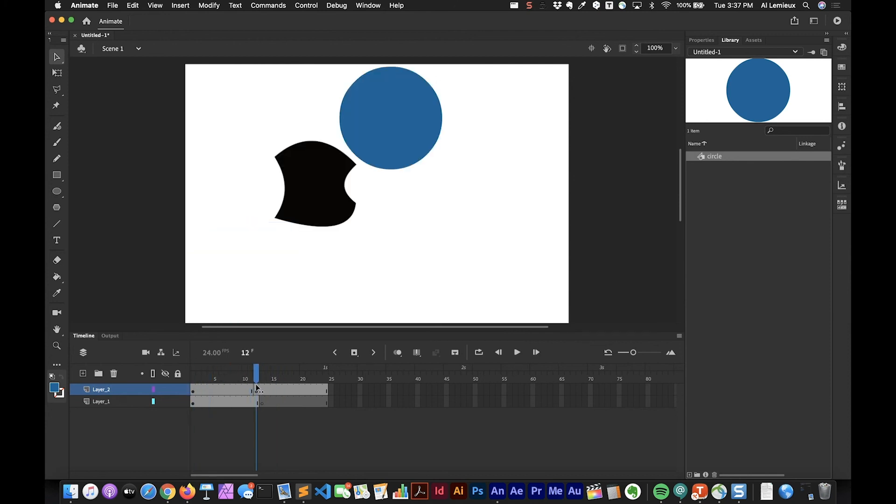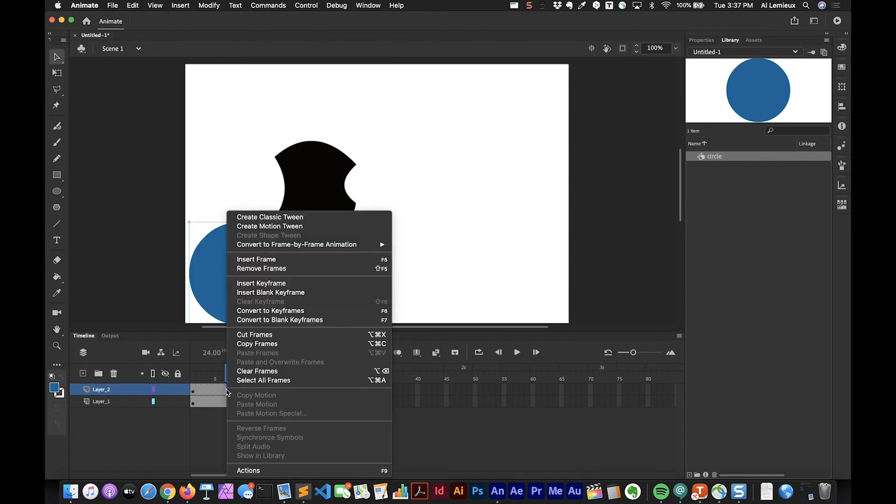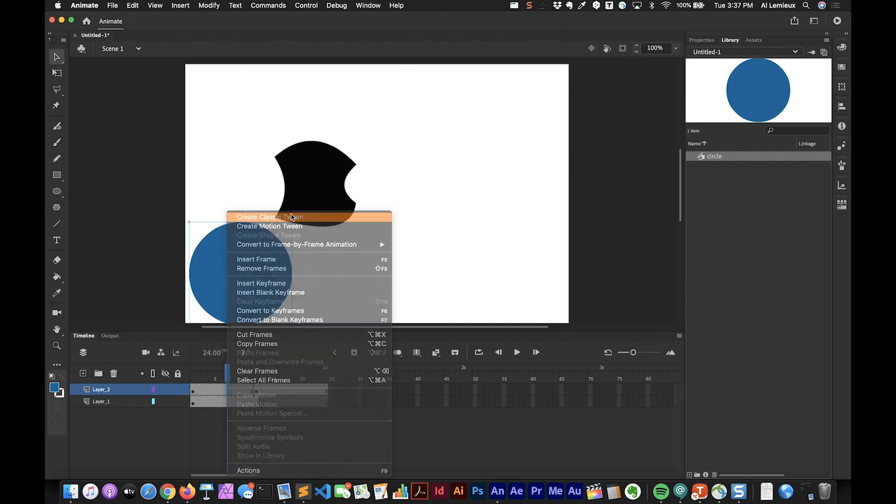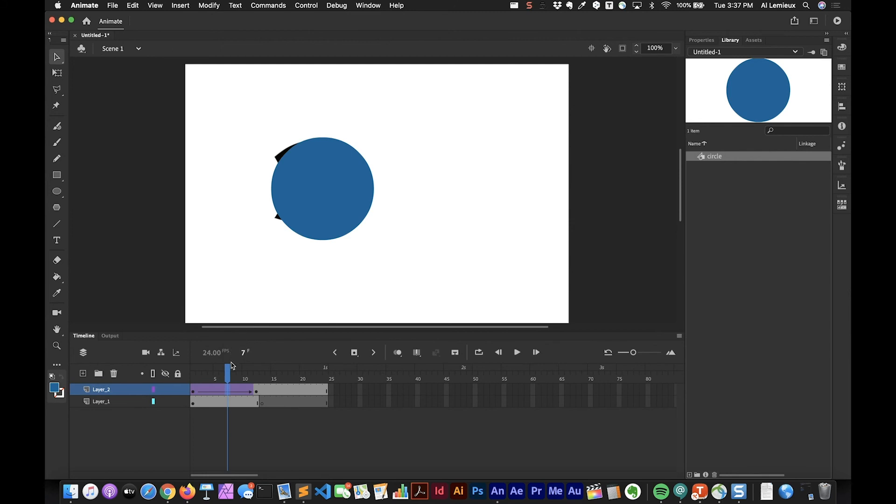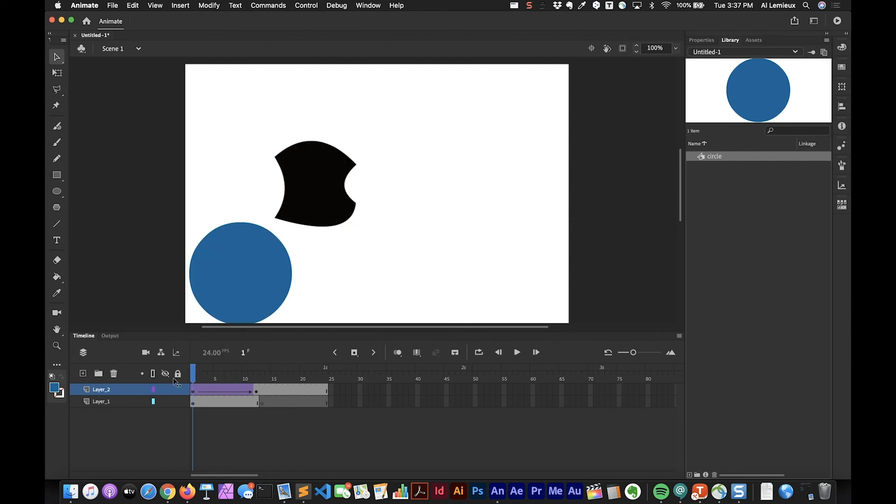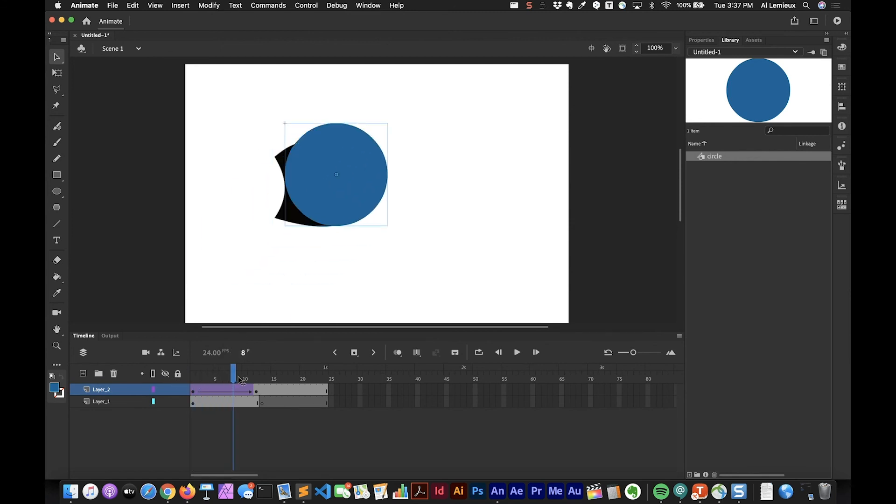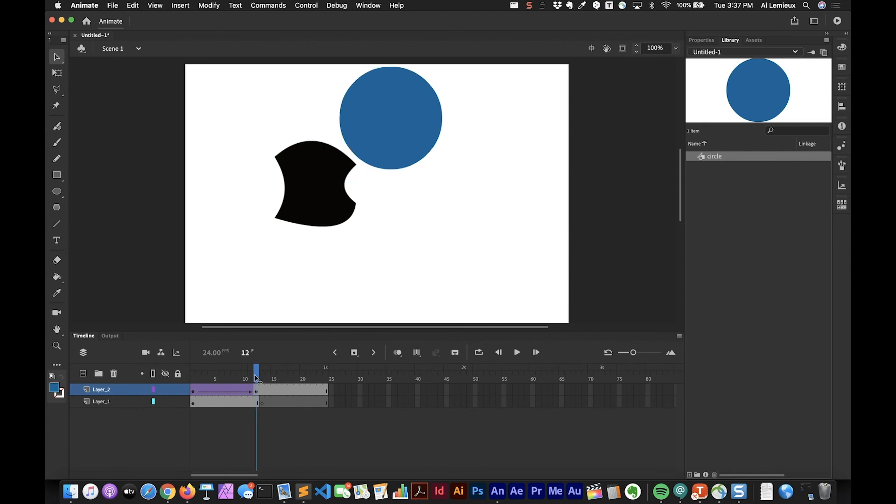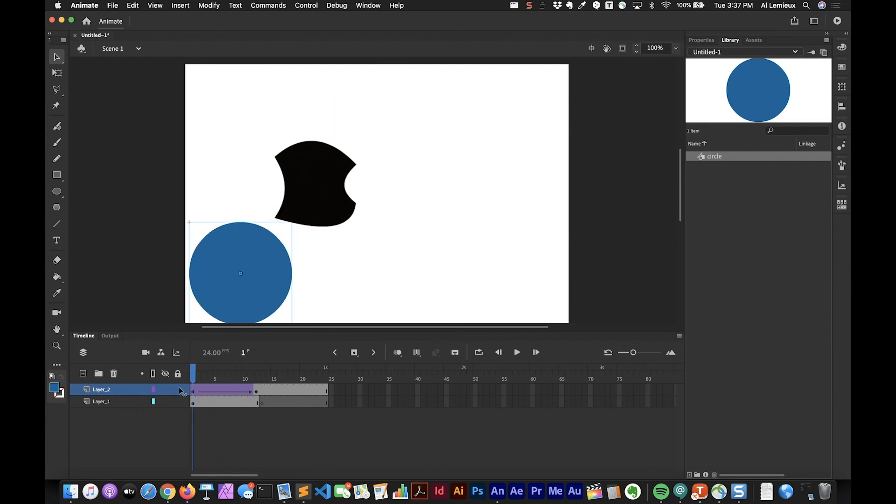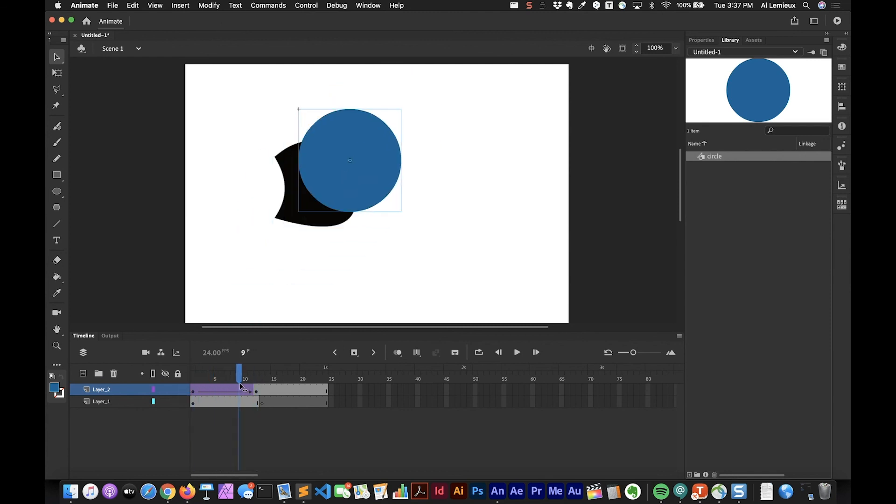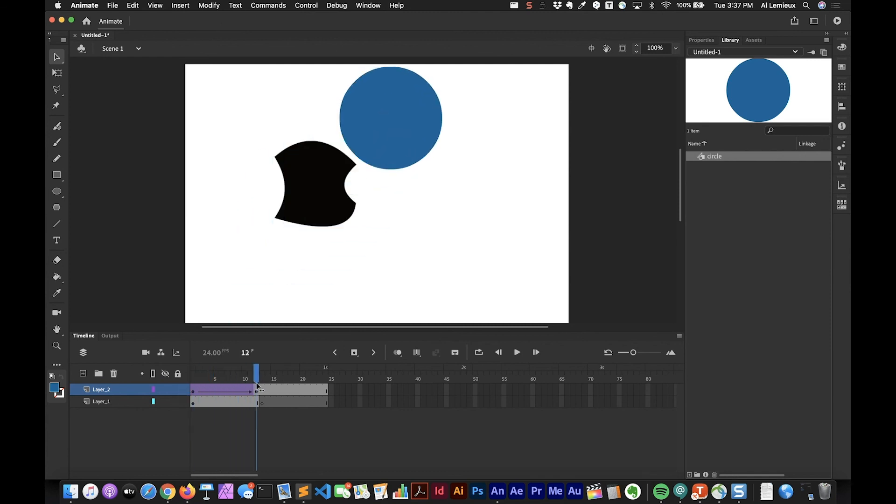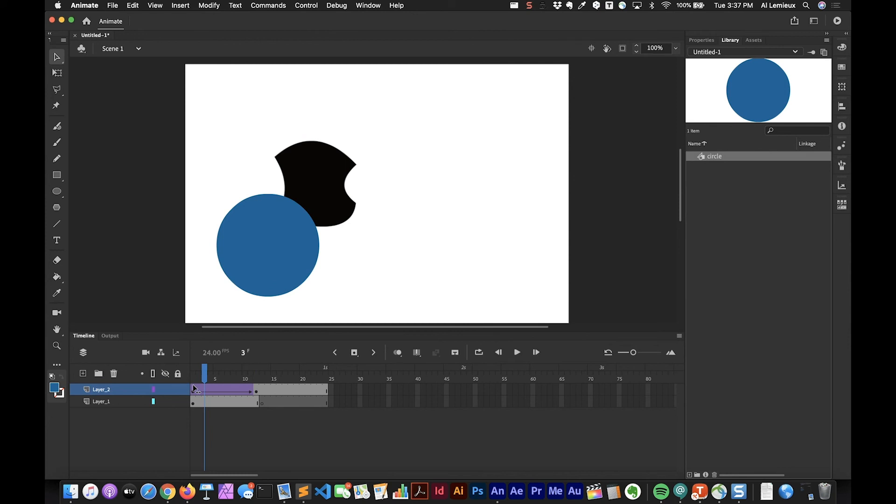There's no tweening involved, it just changes the position of the circle. So we have to do an additional step to create the animation. If I right-click or control-click between these two keyframes I can choose Create Classic Tween. It recognizes that there's a keyframe on the first frame and there's a keyframe on the twelfth frame, and it's going to tween between them and create the animation.